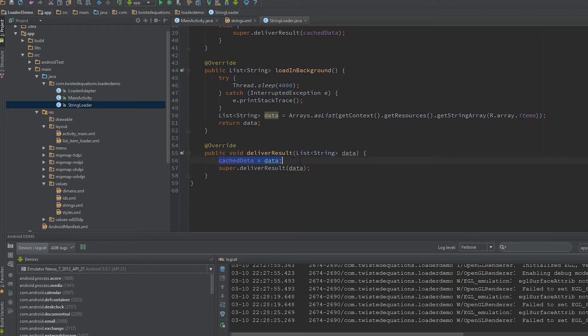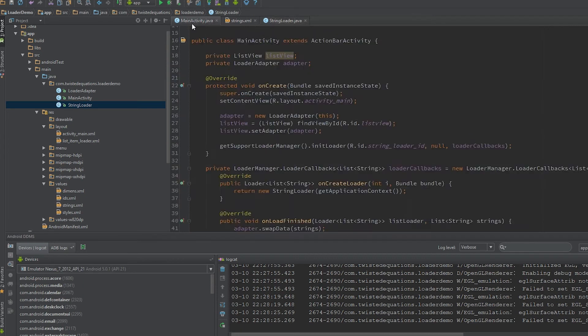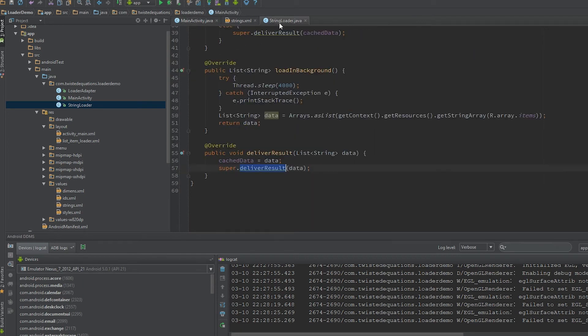Cache data will get assigned with the data, and then we're going to call super.deliverResult. Then the activity gets called up here, swap data, and you'll be able to see what's happening and then it'll load into the list.